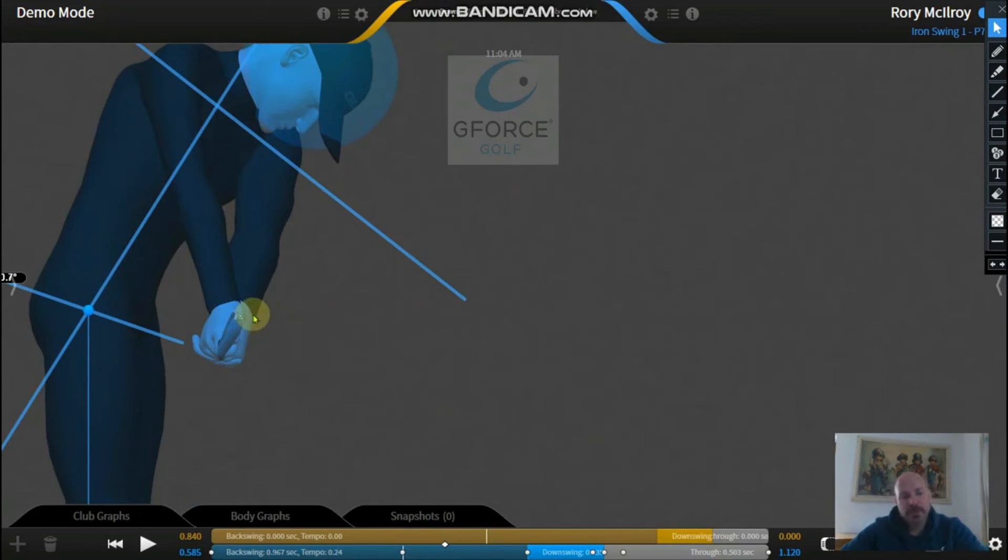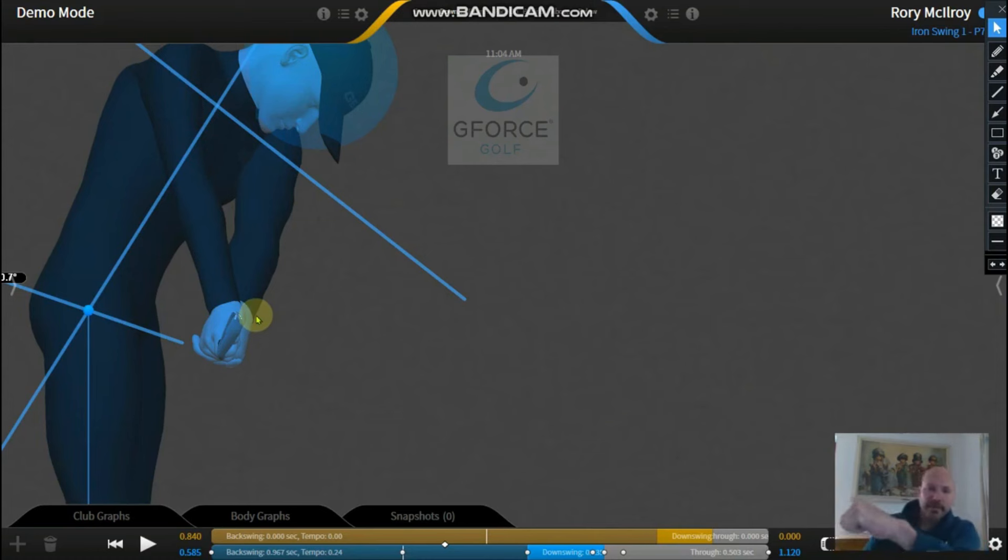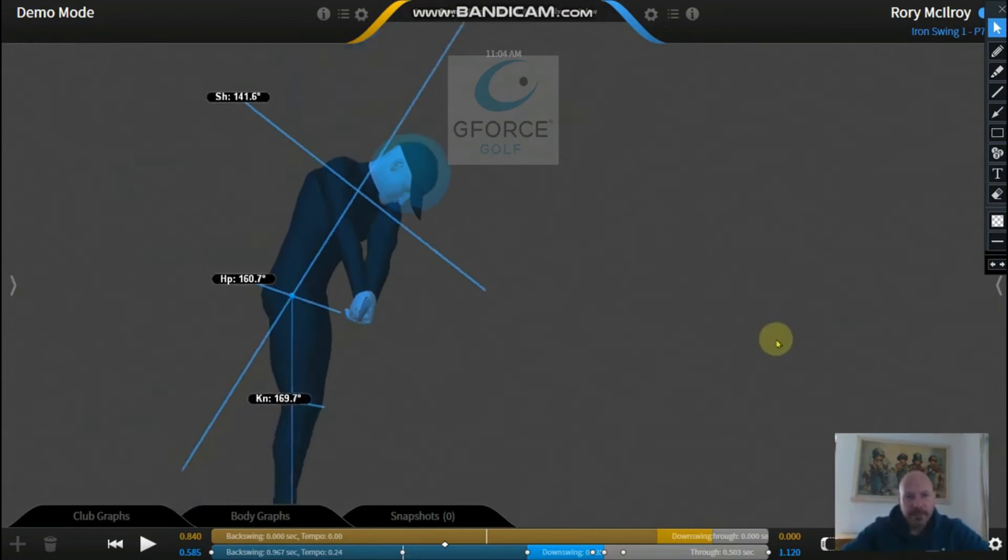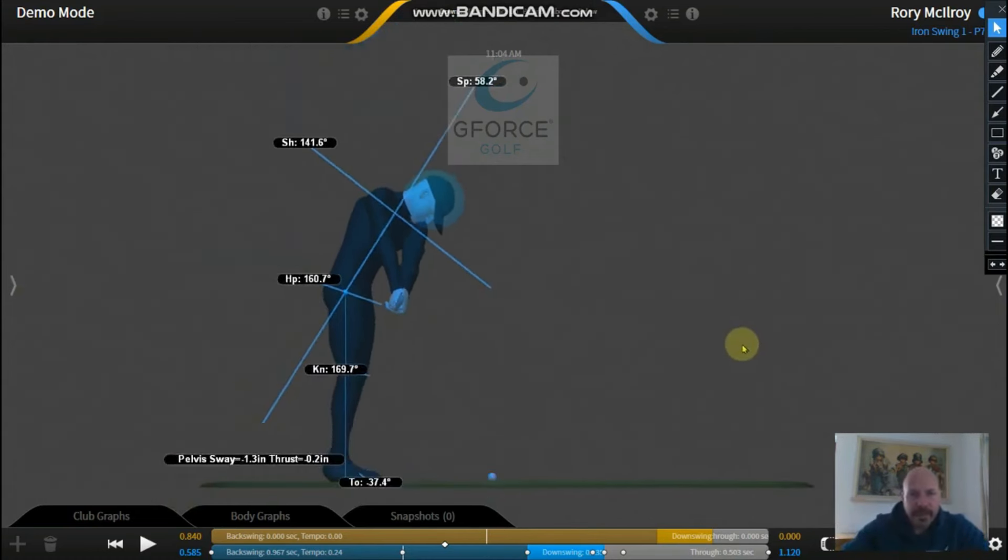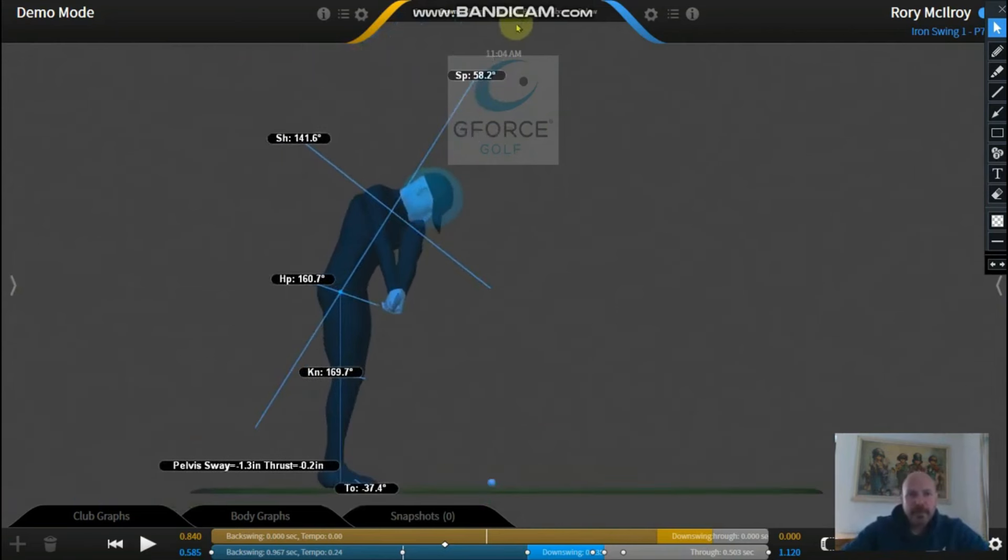And then when you swing back, that will just keep your wrist nice and flat. Because you don't want it cupping, so you don't want it going at this sort of angle. We want to try and keep that pretty flat as we go back. So that is your checkpoint before you head into the backswing.